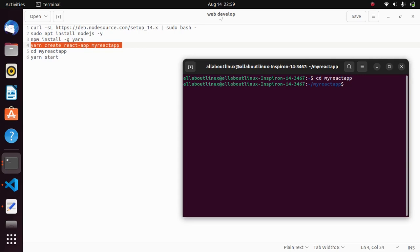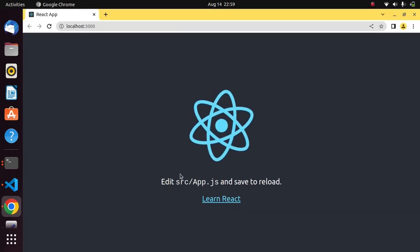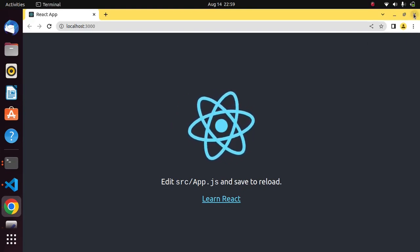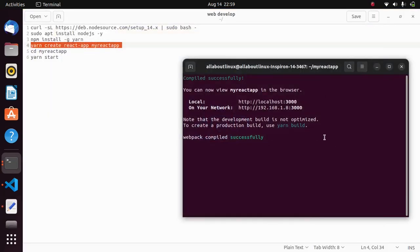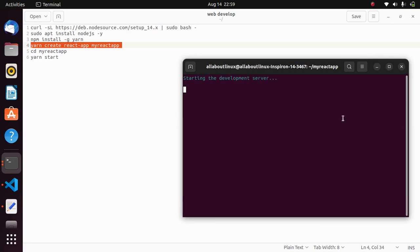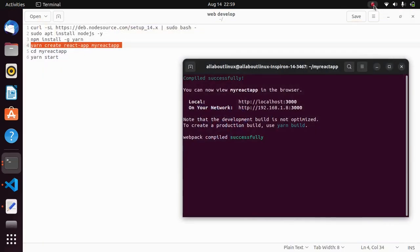After installing Node.js and npm, the next thing is to install Yarn, which is needed to run your React app. Copy and paste the Yarn install command in the terminal. Then execute the command to create your React app. Once created, go into your React app folder and run yarn start to launch it. Whenever you want to run your React app, simply repeat yarn start.